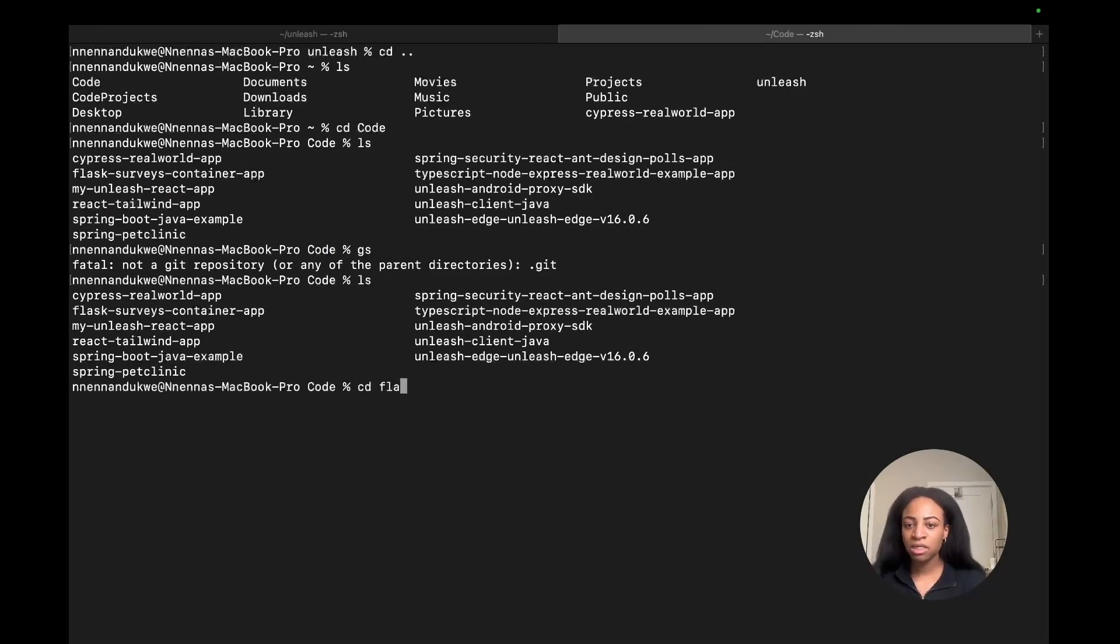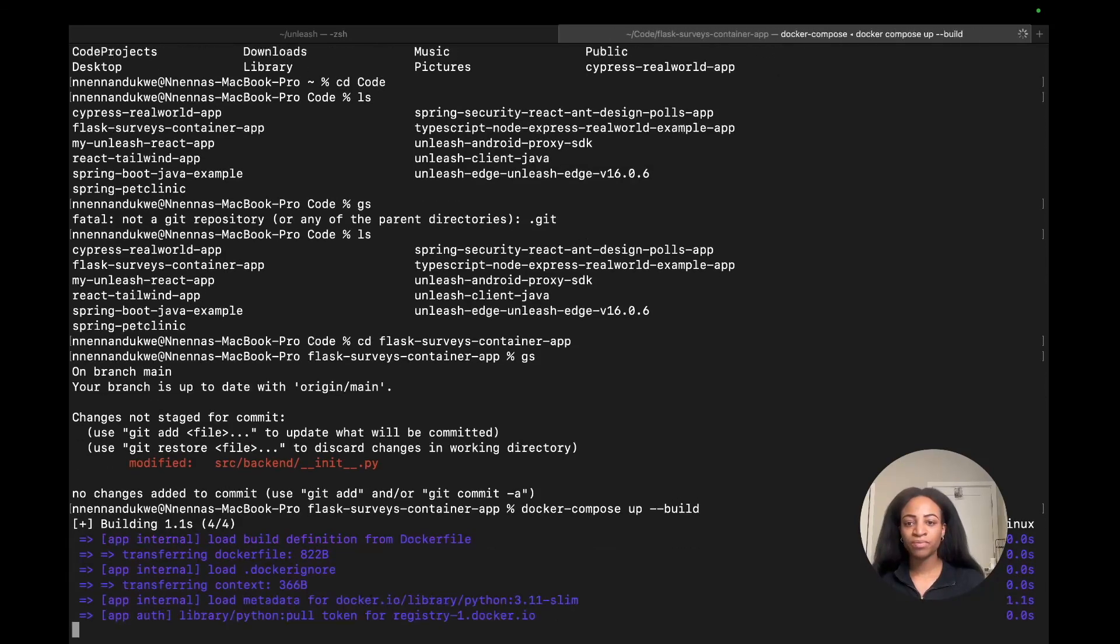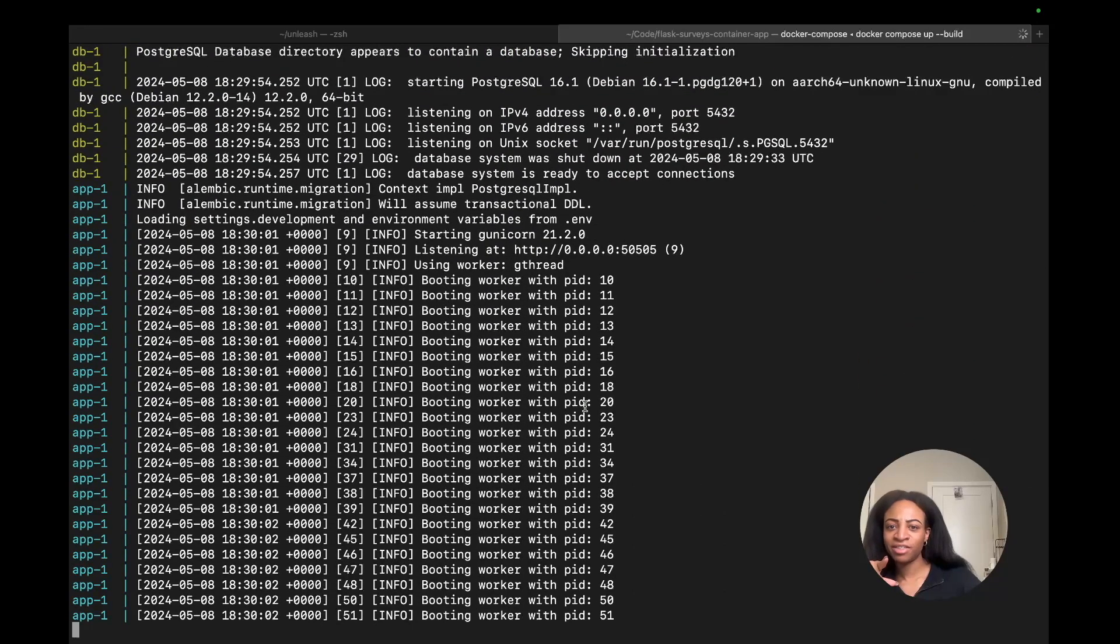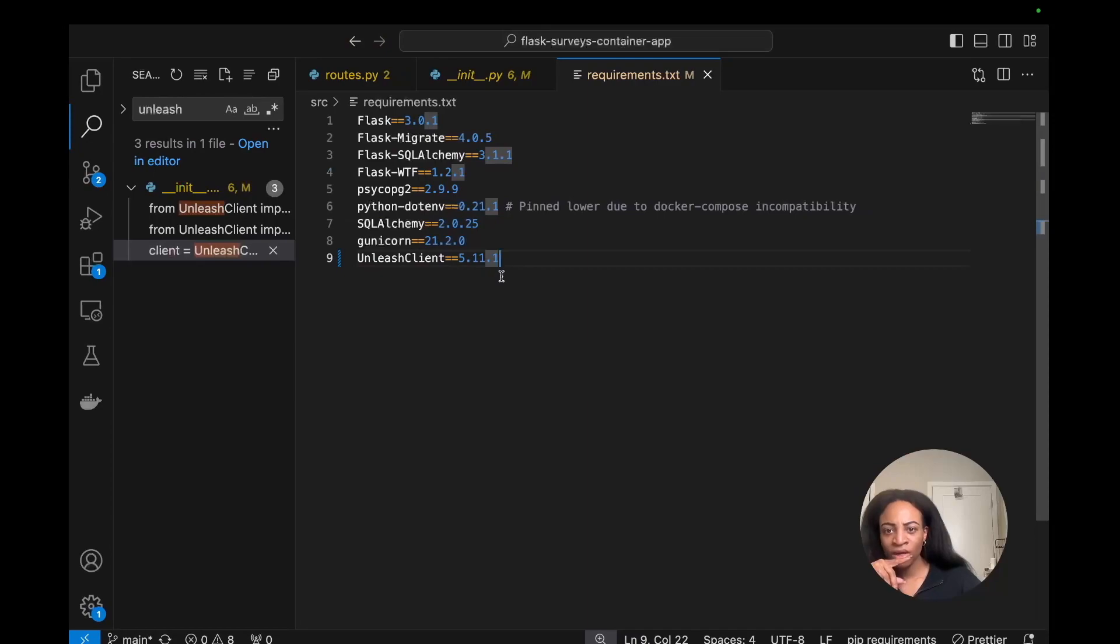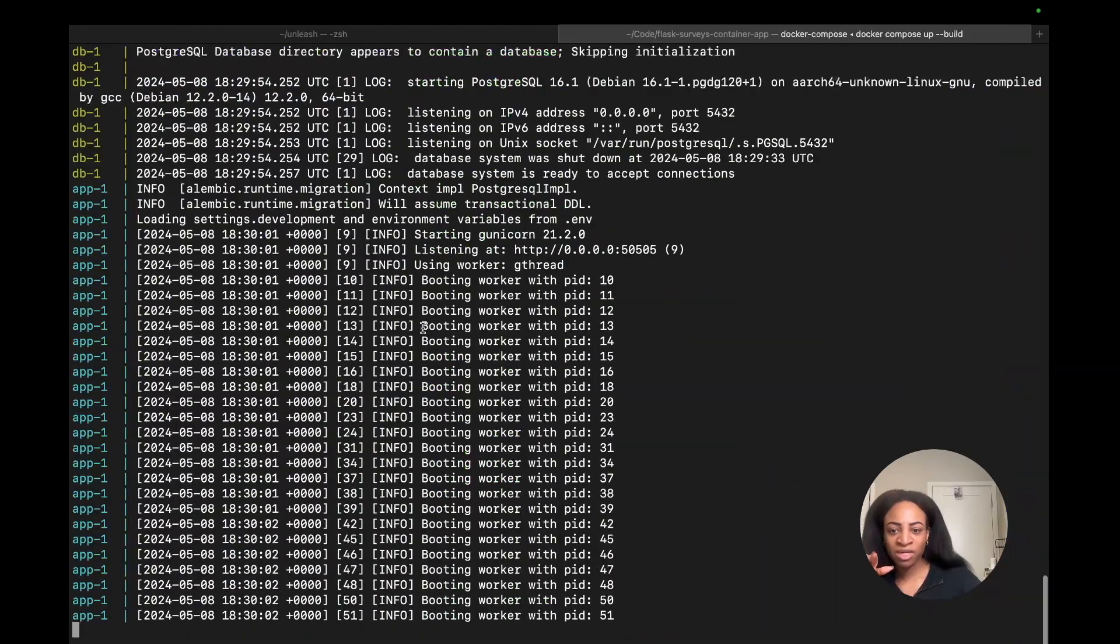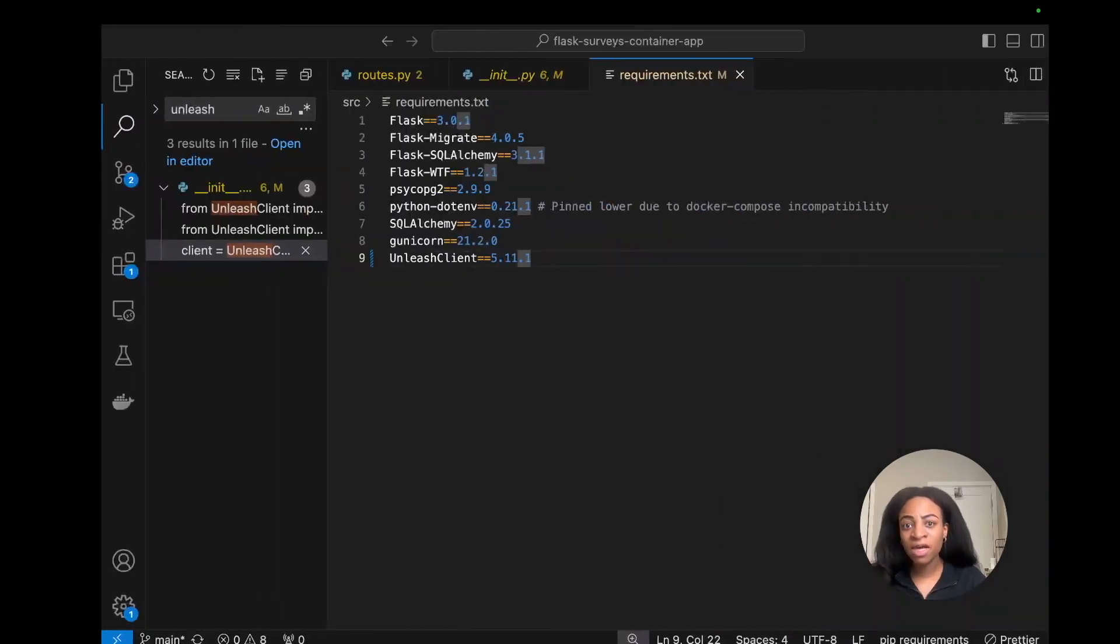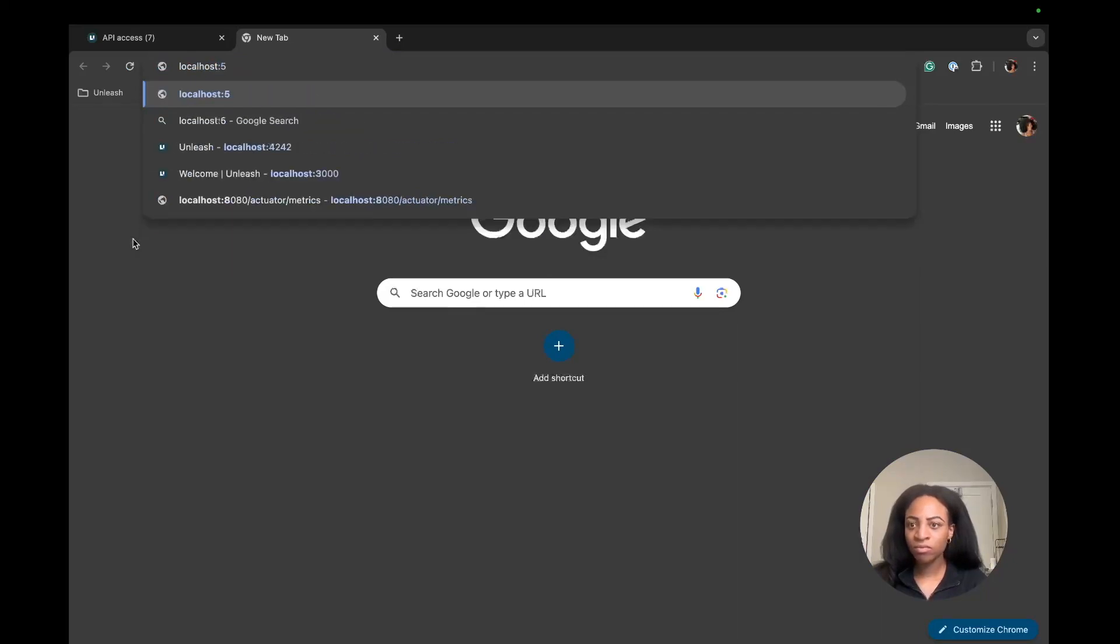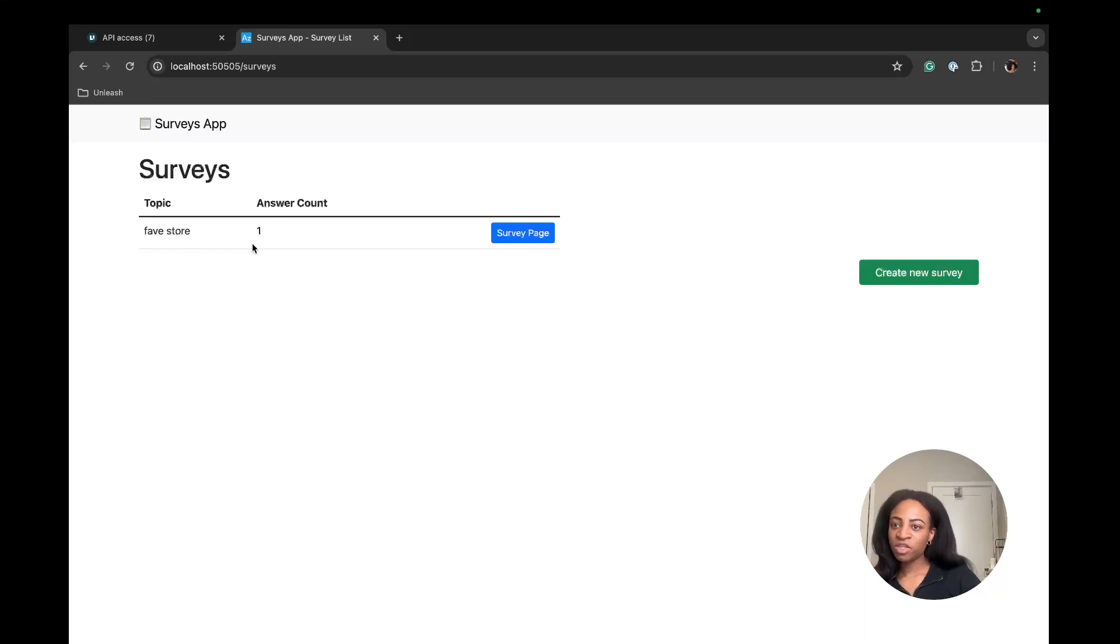Let's build it and try to get this running locally. CD into Flask container server and run docker compose up --build. I just closed the dev container and then re-added Unleash Client to requirements. Now I'm running docker compose up build. Let's go to localhost 5050. It's running, we're good. Now we can see the surveys page. This is what the app looks like.